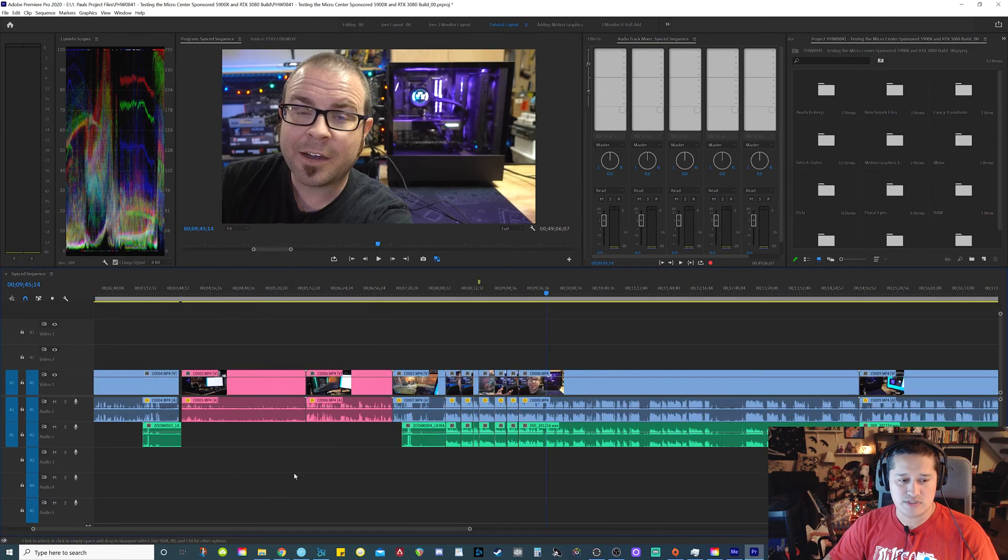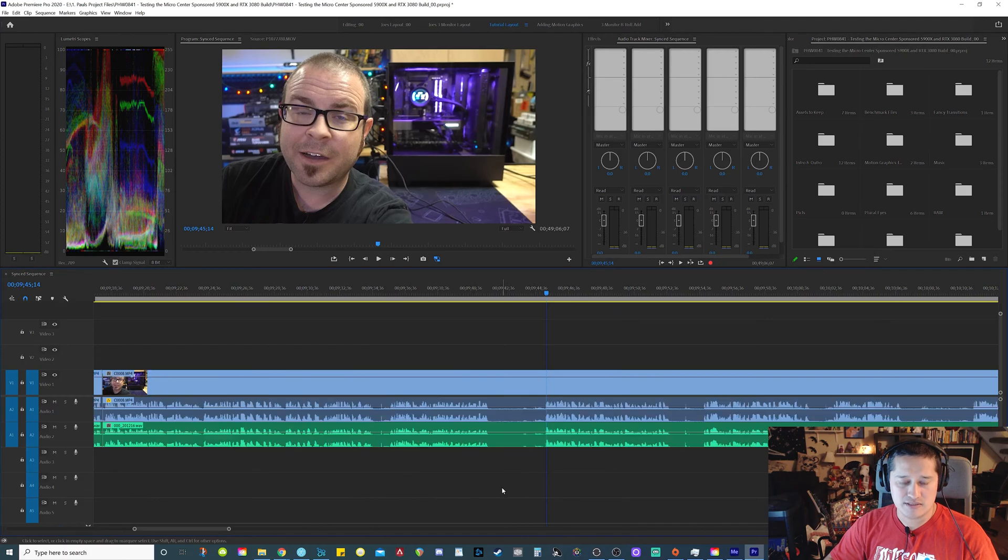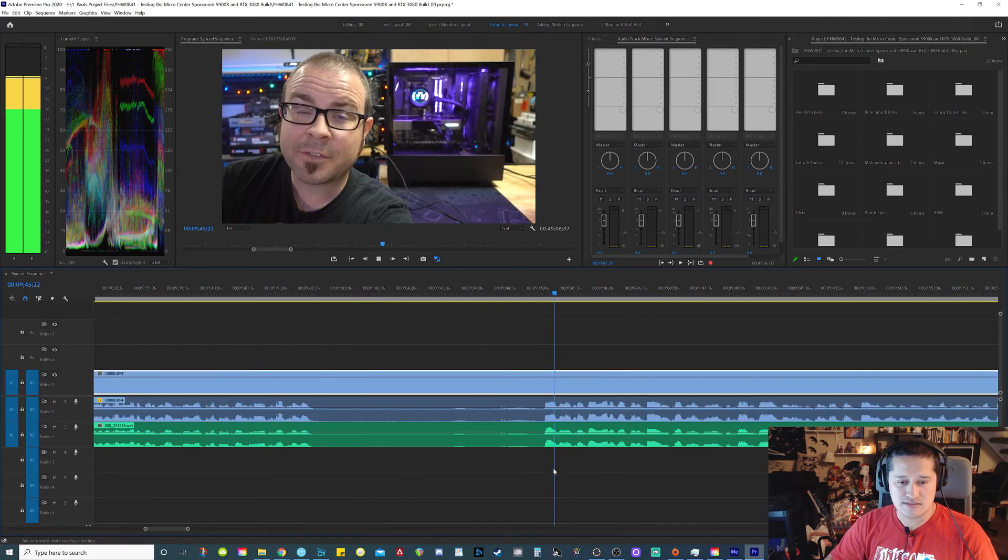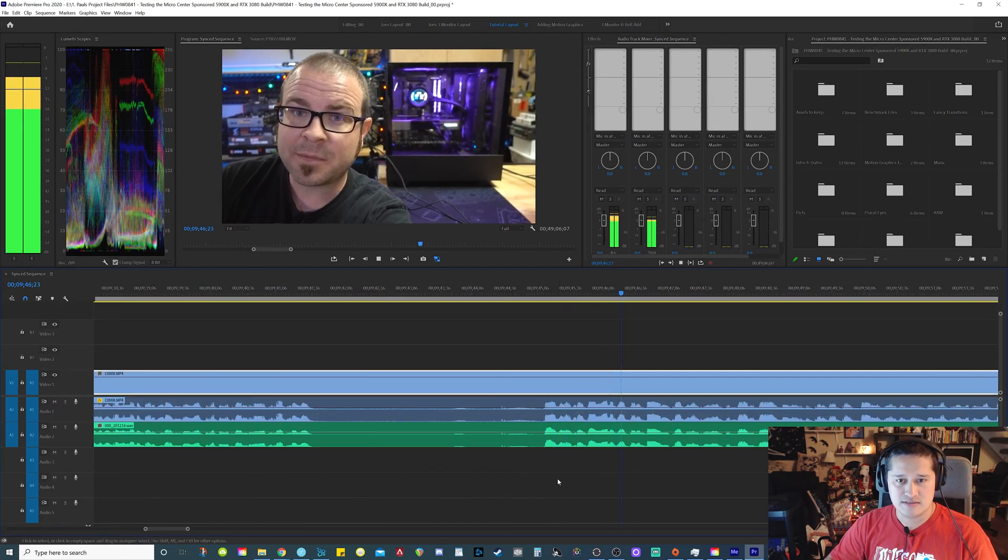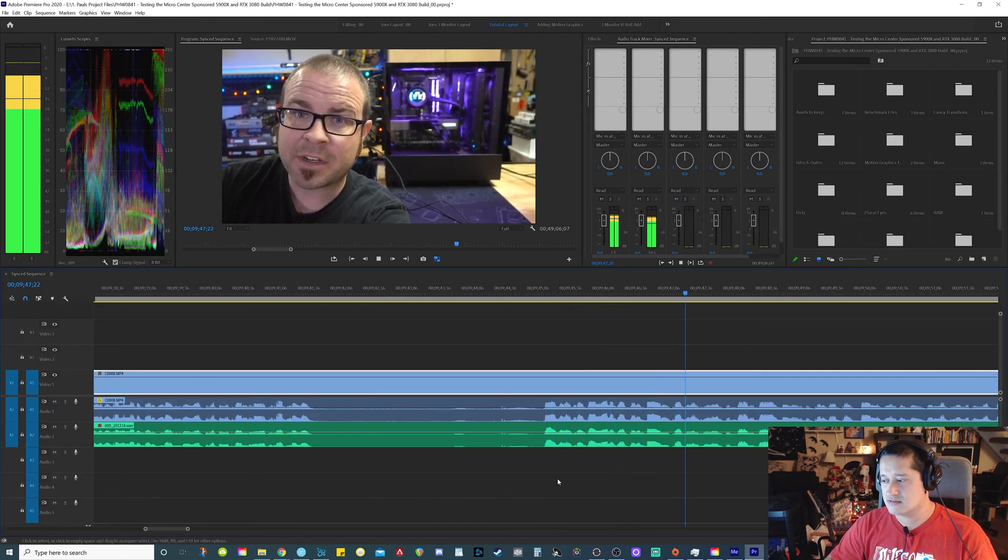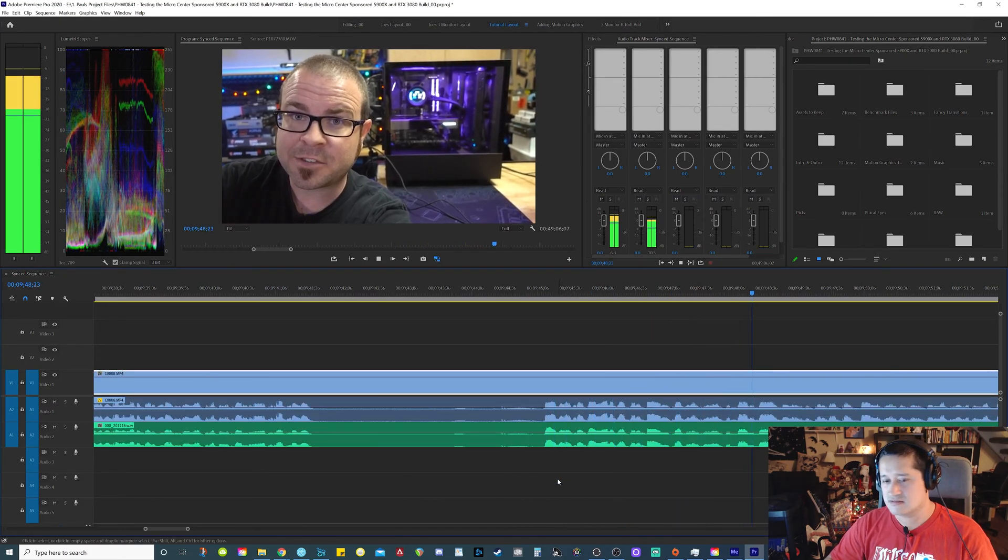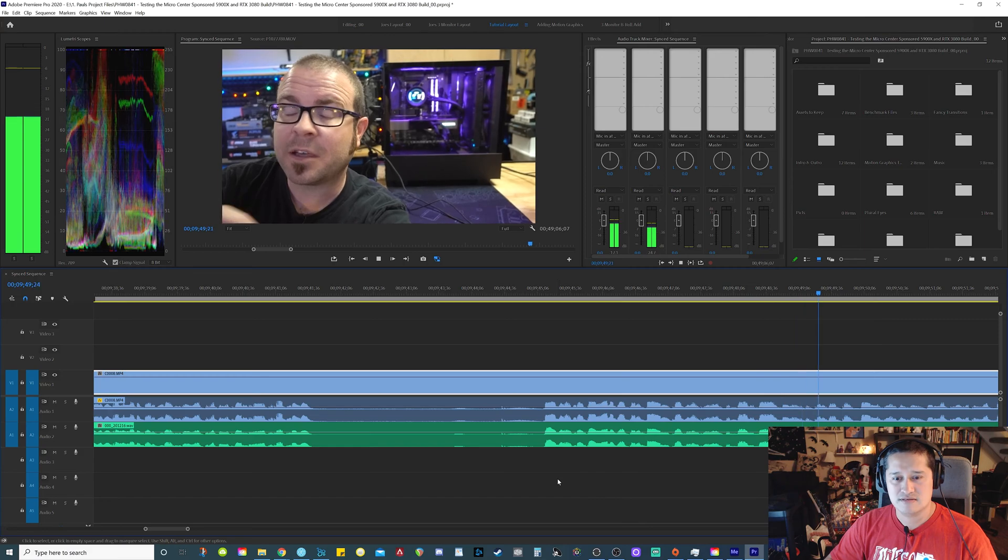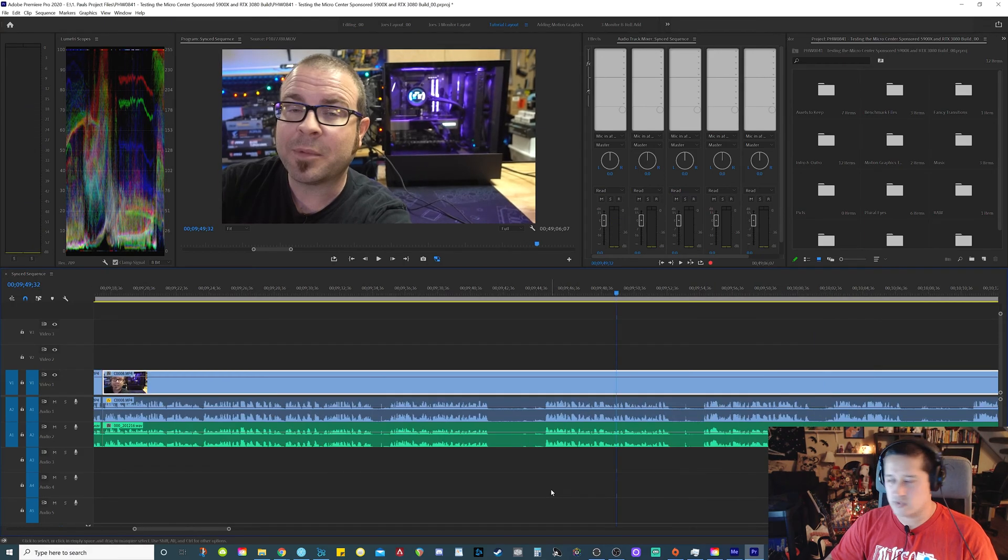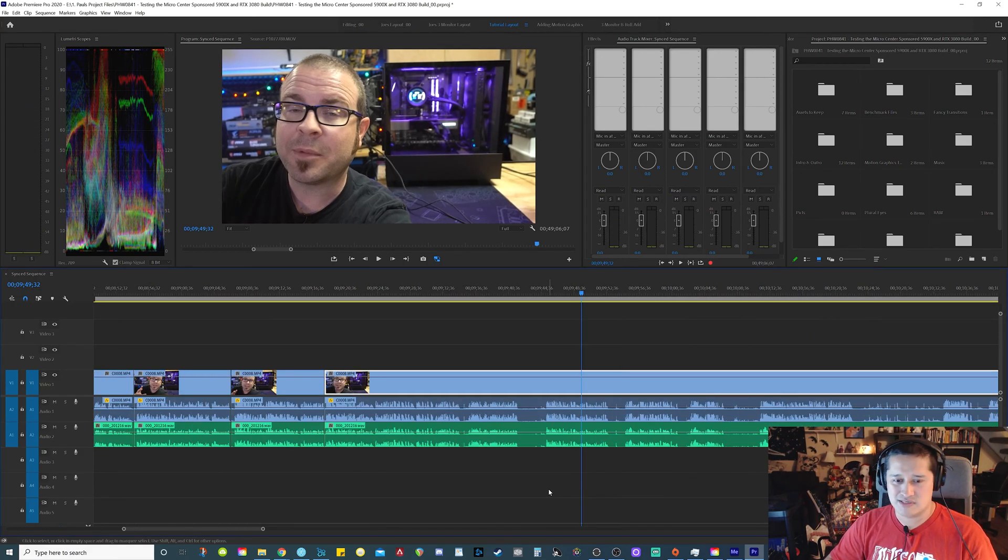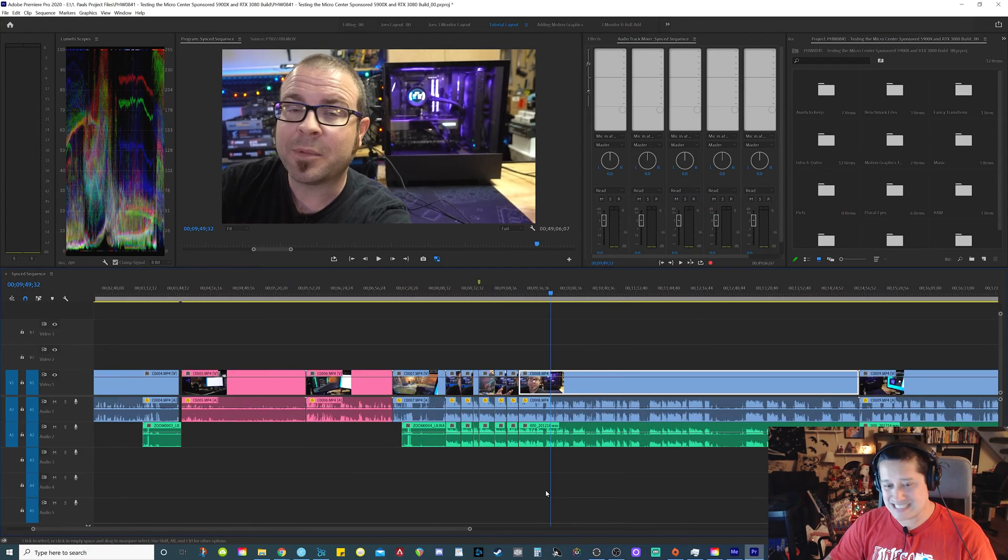For once I downloaded the updated BIOS, dropped it onto a USB flash drive, renamed it. Now that sounds good, right? And because I already synced it.